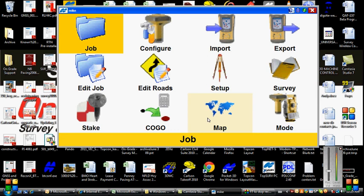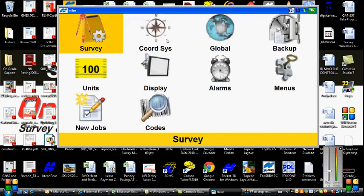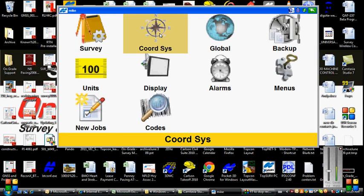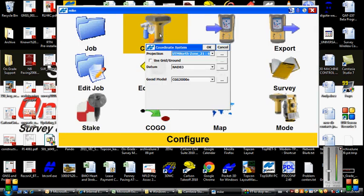Okay, what I'm going to show you here is how to change your coordinate system. To do that, we're going to go in top, so we're going to configure, and we're going to click on coordinate system.